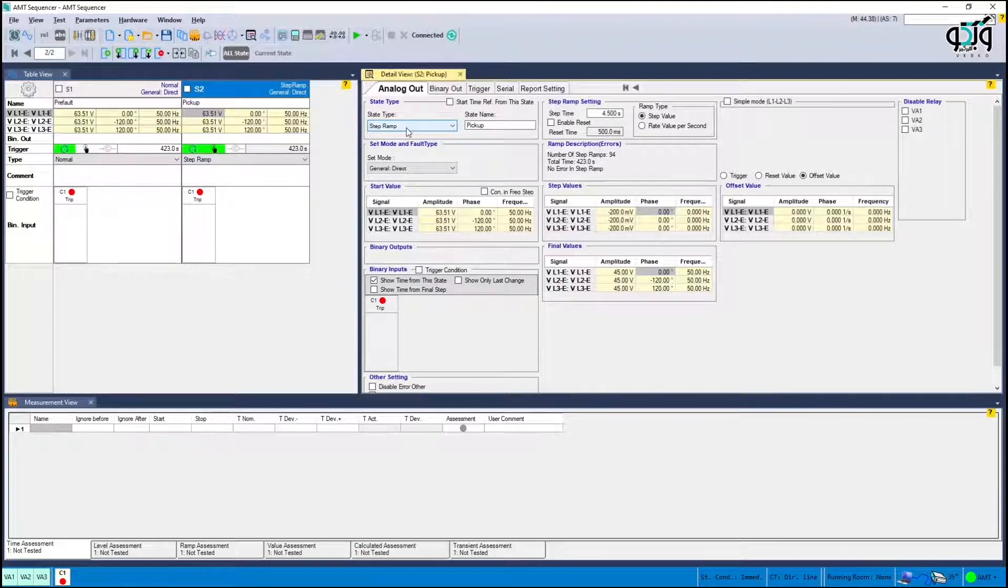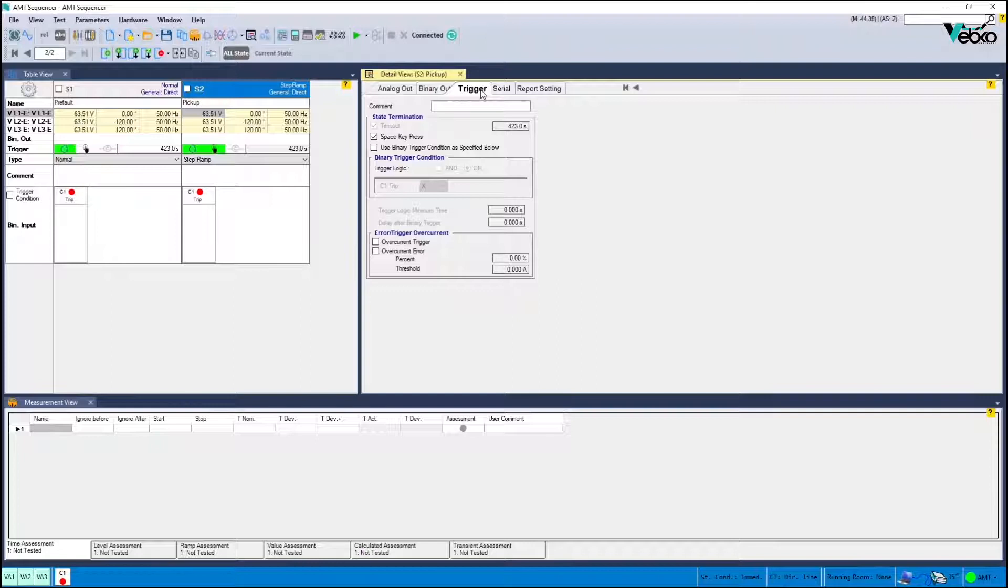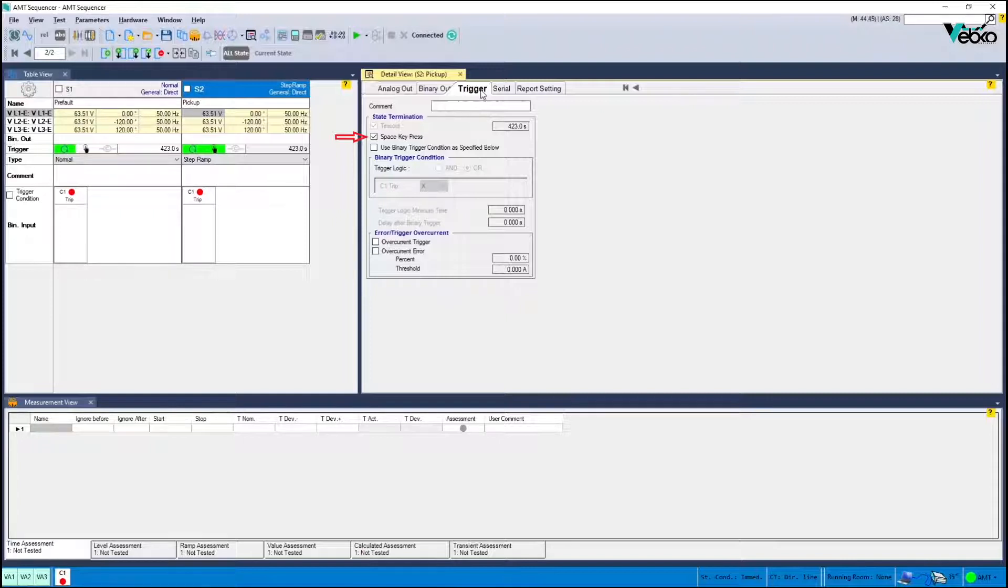Afterwards in trigger you should specify under what conditions this state ends. If a specific LED is determined to record the relay pickup you can select a space key press option and press the space key while the LED is on.